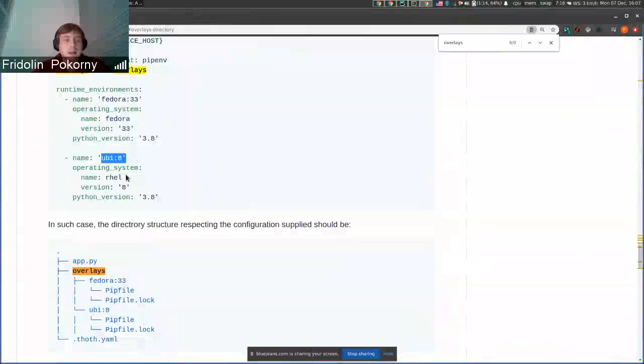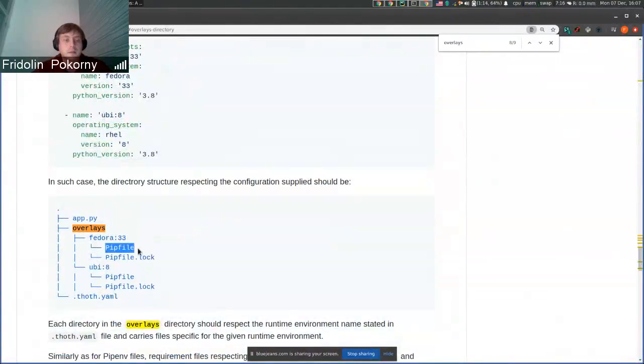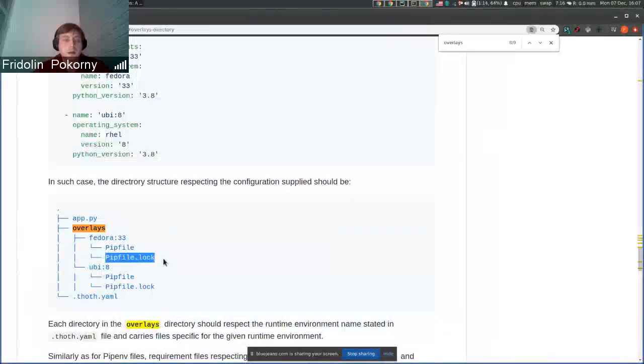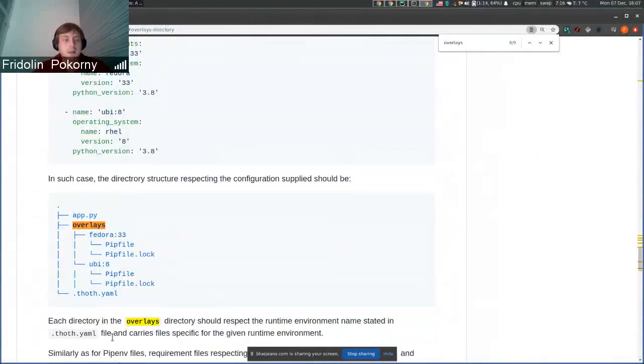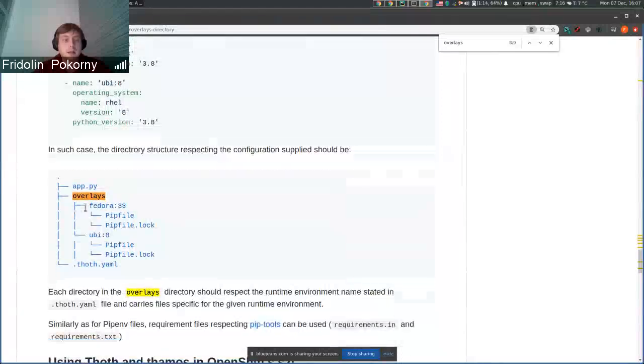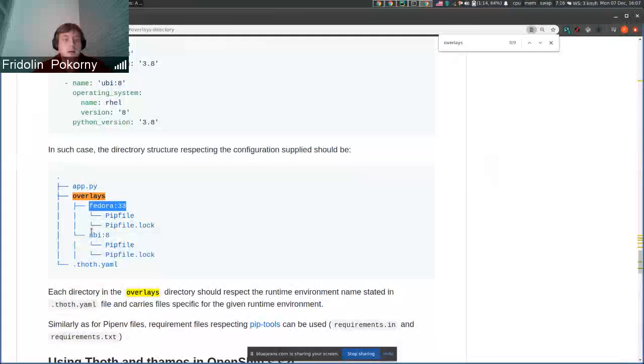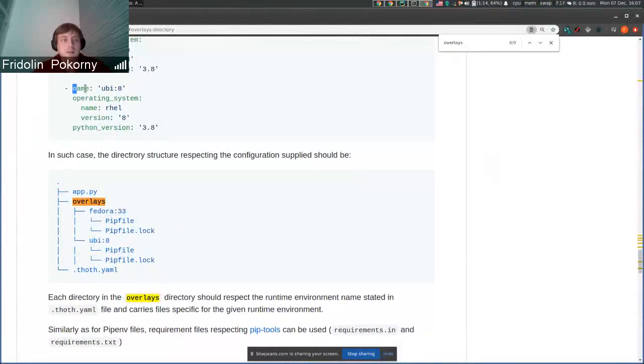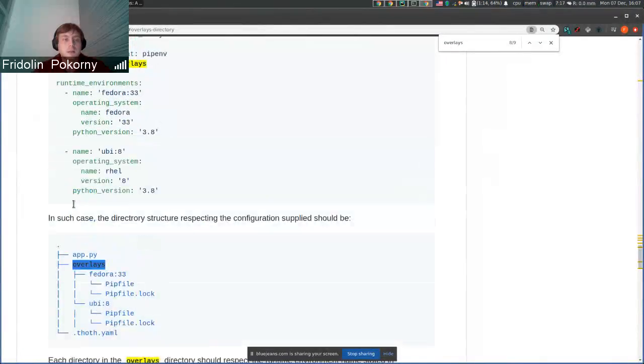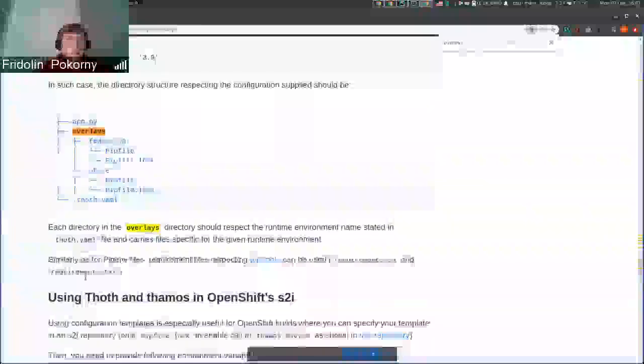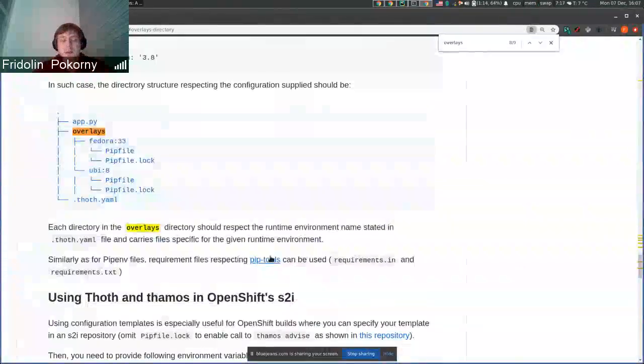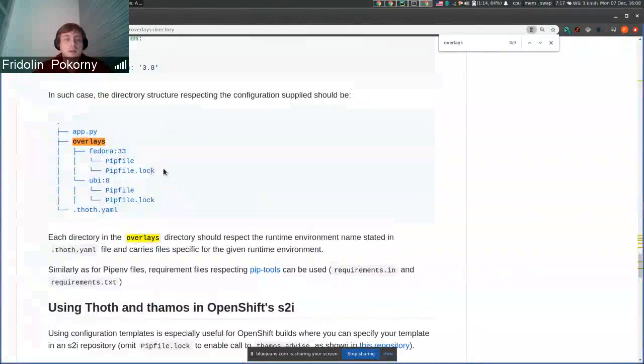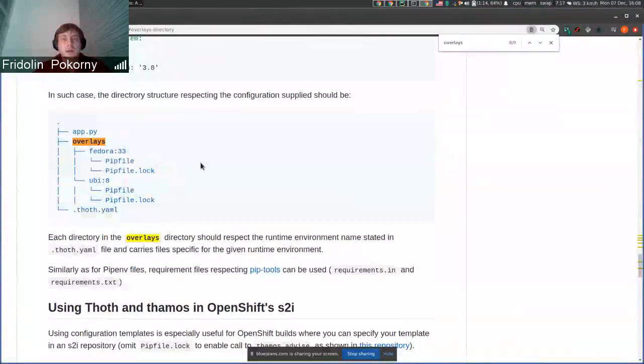In this case the project structure slightly changes. Your pipfile and pipfile.lock no longer live in the root of your application but, as they are specific to runtime environments, they are placed into a directory called by your runtime environment specific name, specified in the .t.yaml file inside the overlays directory. If you are using requirements.txt and requirements.in file, you can use pipfile and pipfile.lock in the overlays directory.